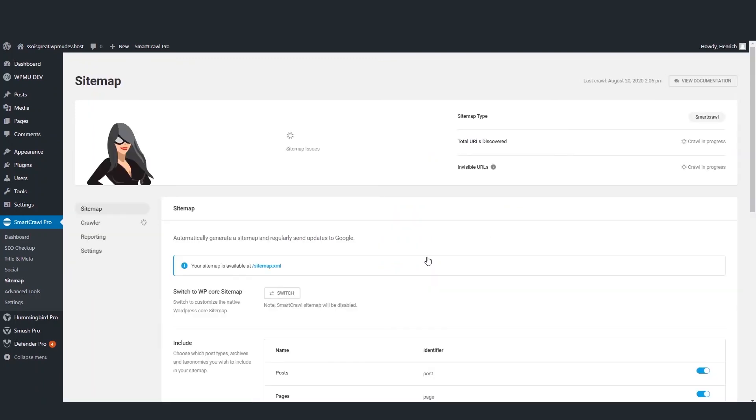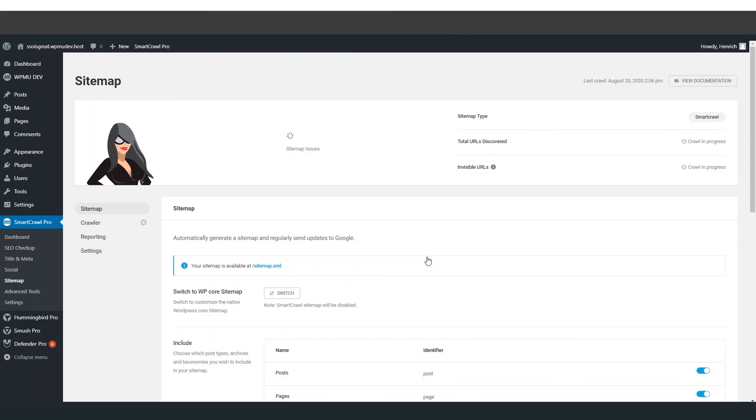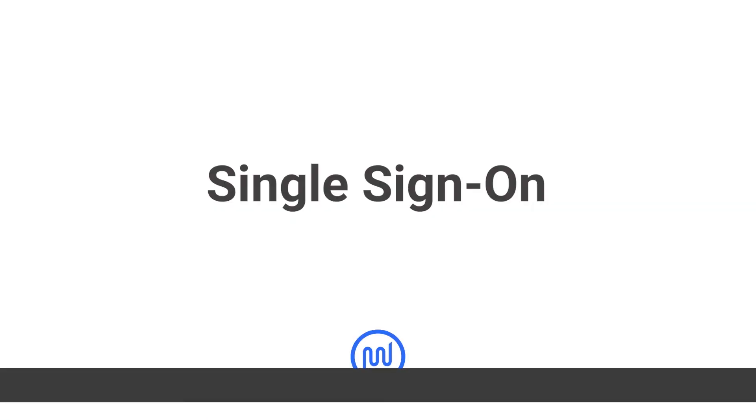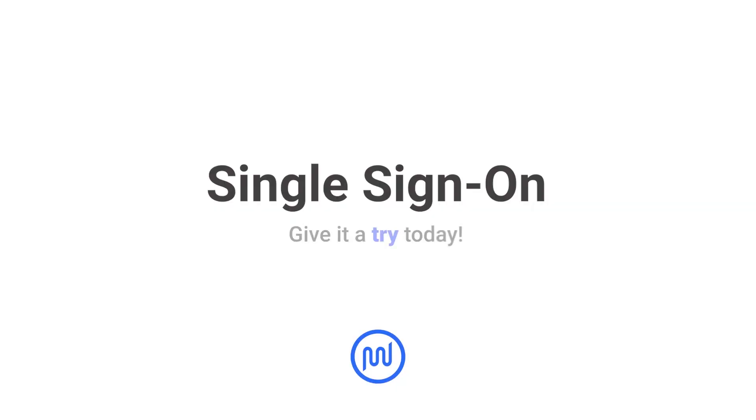Give SSO a try now, and save yourself a ton of time when managing your WordPress sites.